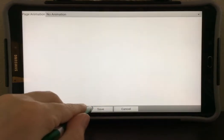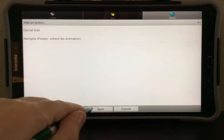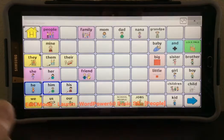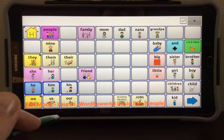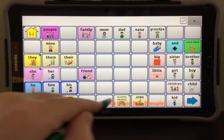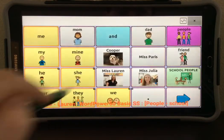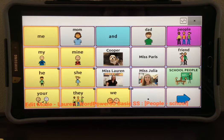Select Save, and select Save again. Now, when I select the School People button, you will see it will navigate to this page. There's the page that I imported.